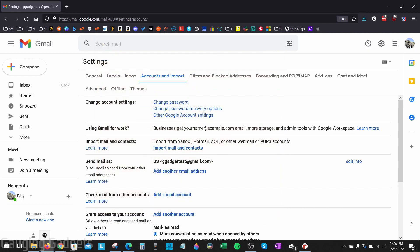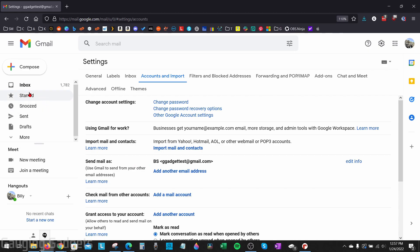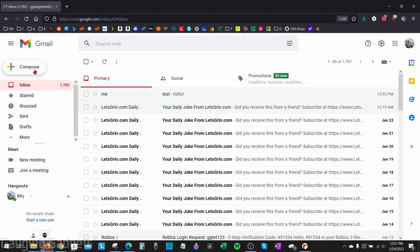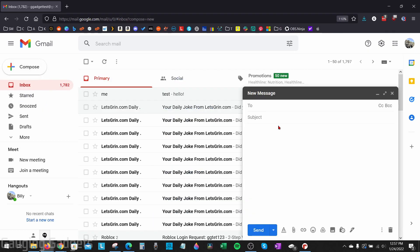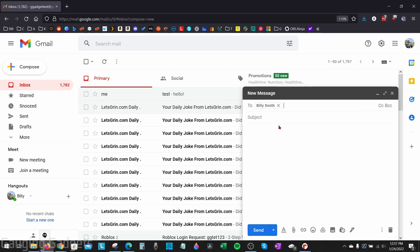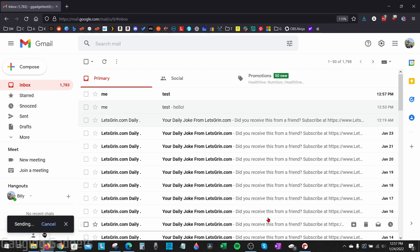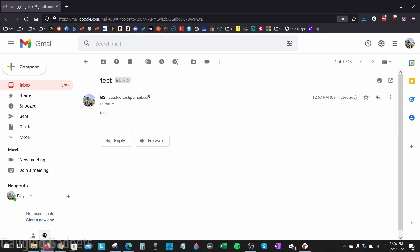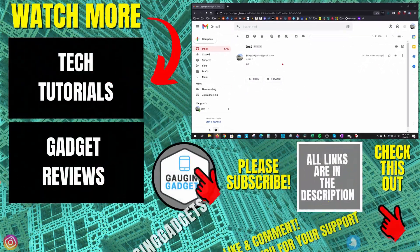Then as you can see, under send mail as the new name is being displayed. So if I go back to my inbox and I quickly send a new email, when I get that and open it up, as you can see, the new name that's displayed is my initials. It no longer says Billy Smith. It says BS.